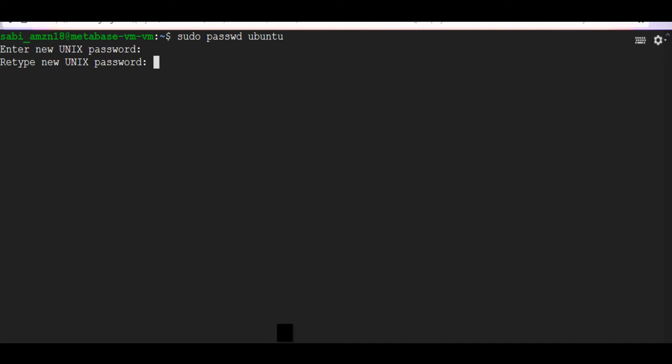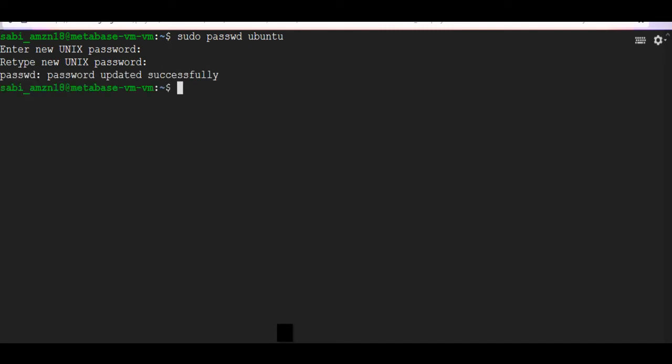Now the password for the Ubuntu user is set. You can connect to the VM's desktop environment from any Windows machine using RDP, or from a Linux machine using Remmina.